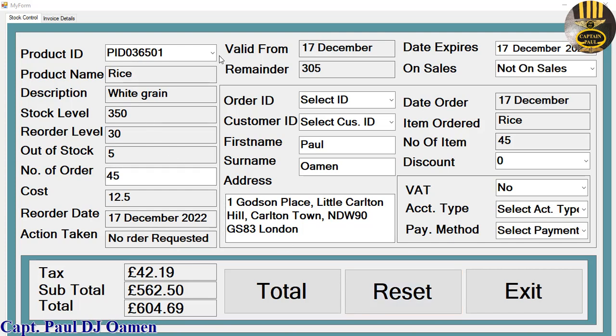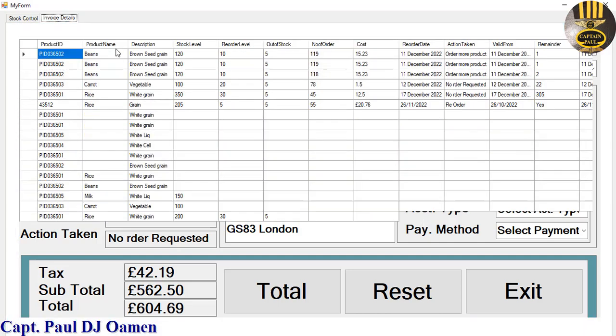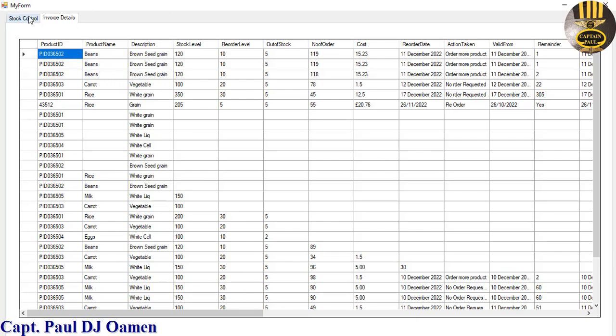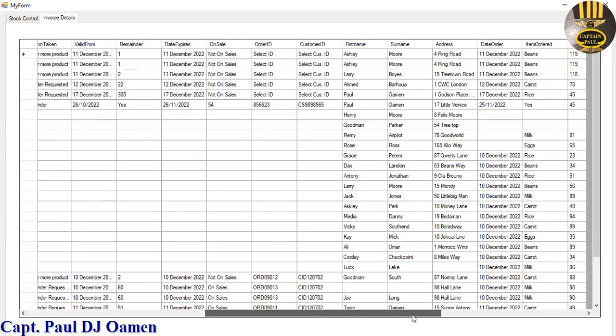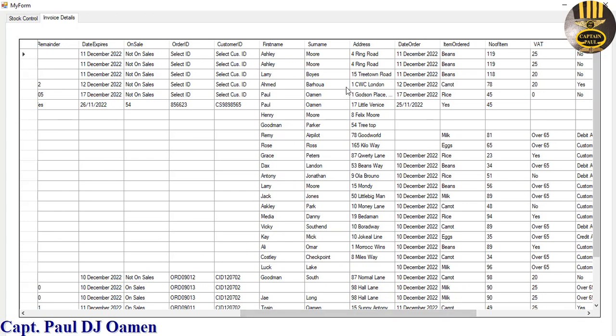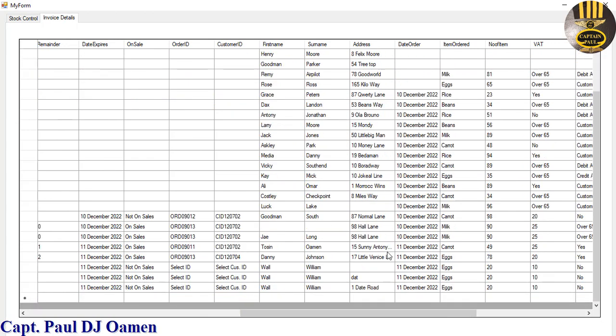Now you see this data in here. If we click on the second tab here, we should be able to see the information of Paul Omen right there somewhere here. Let's come right down here, that is Paul Omen here.